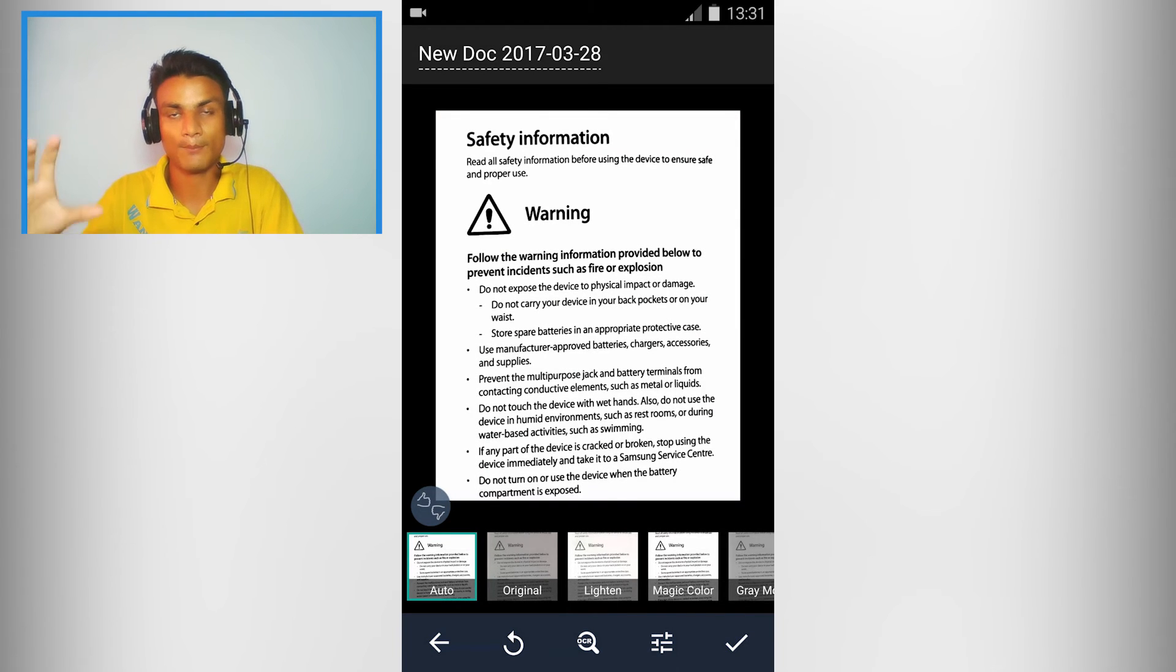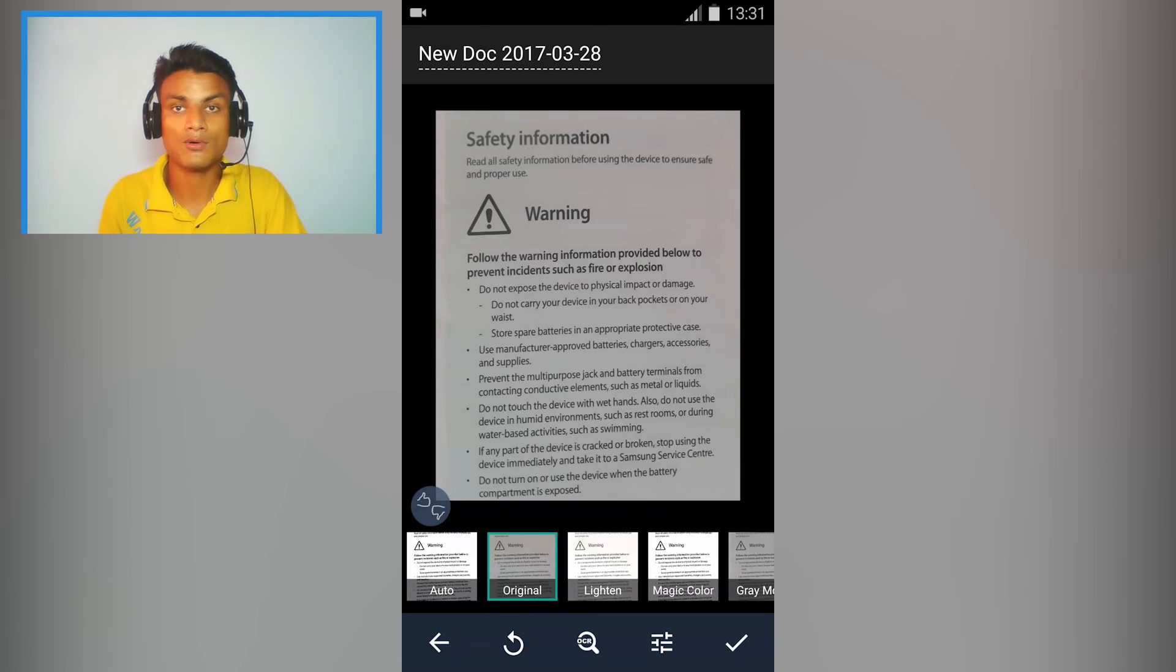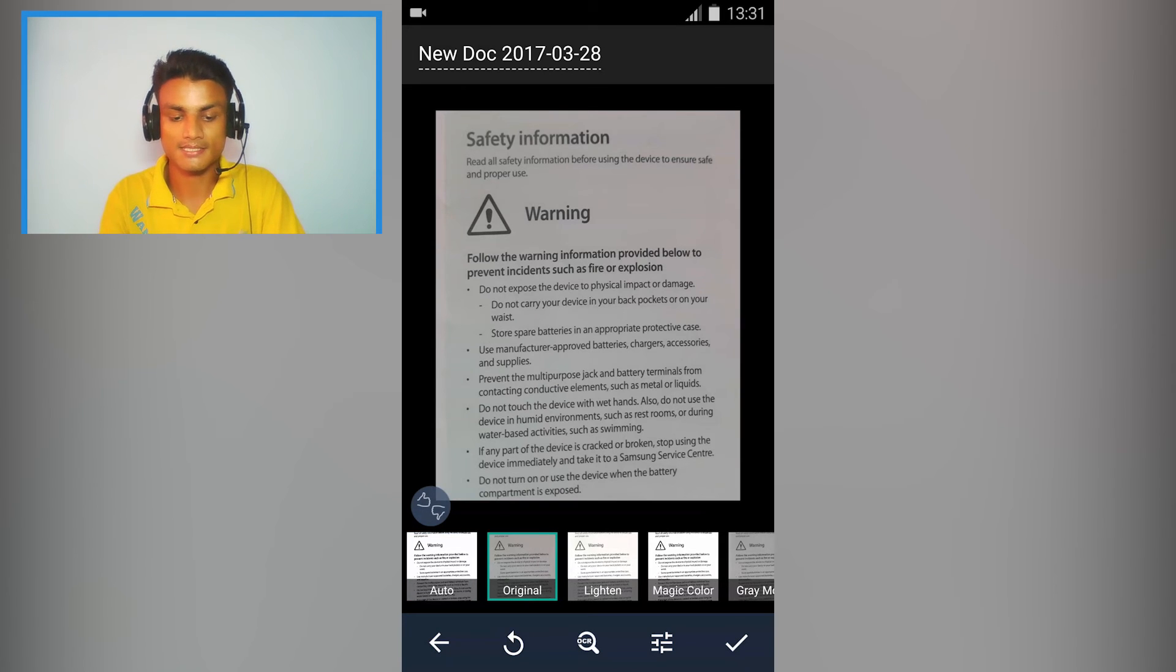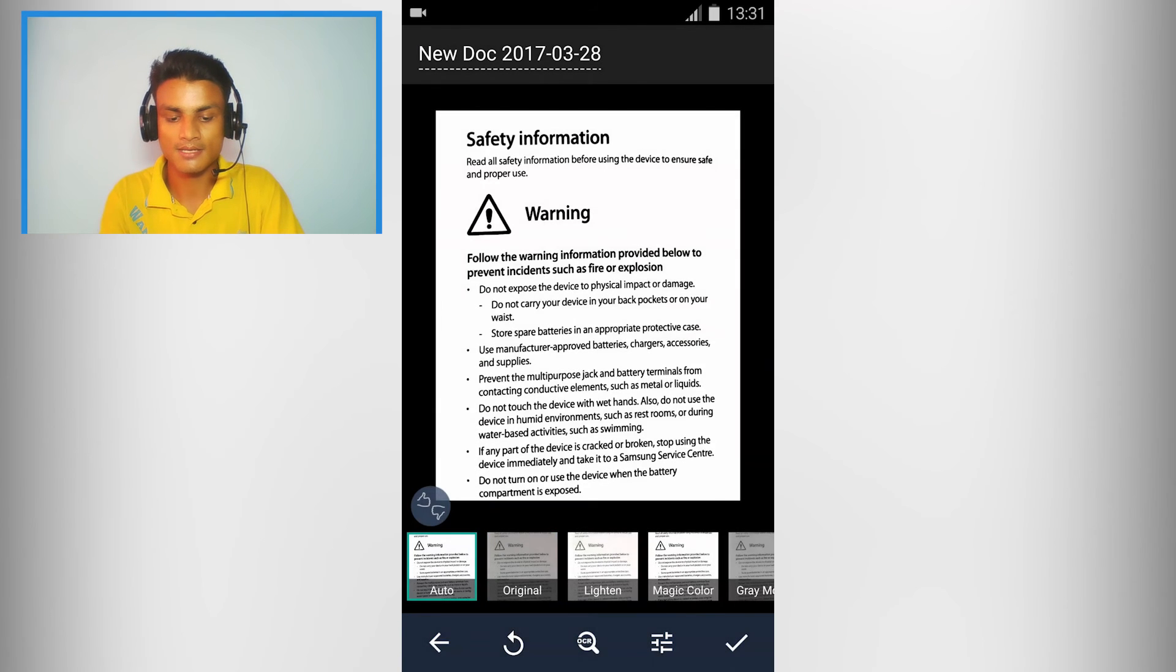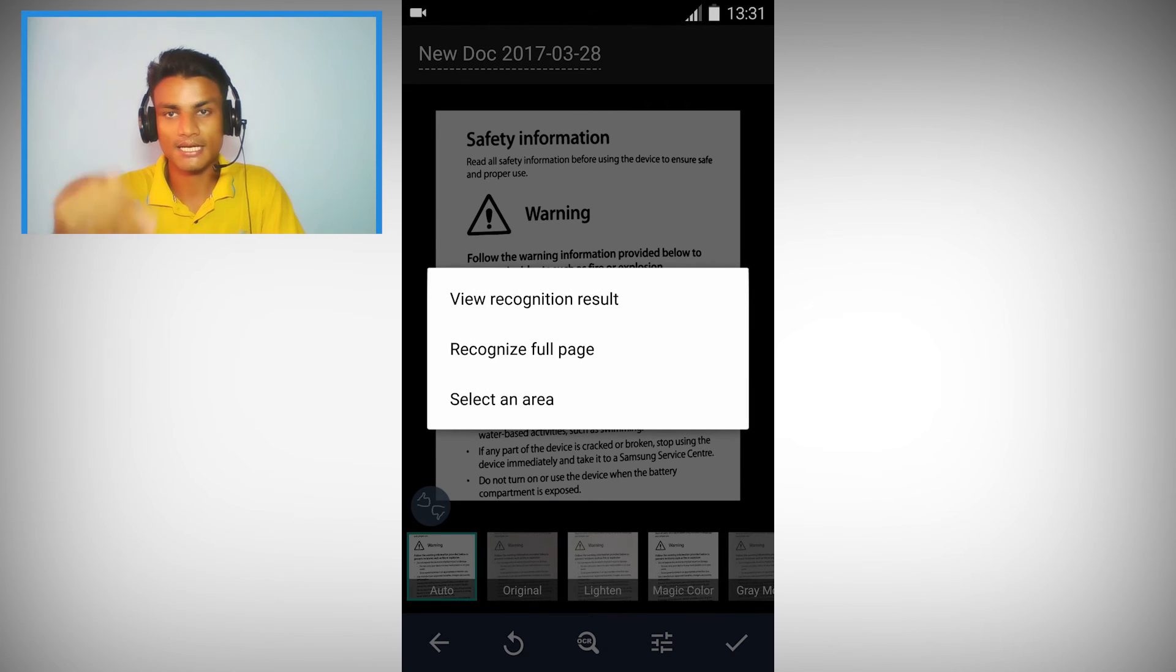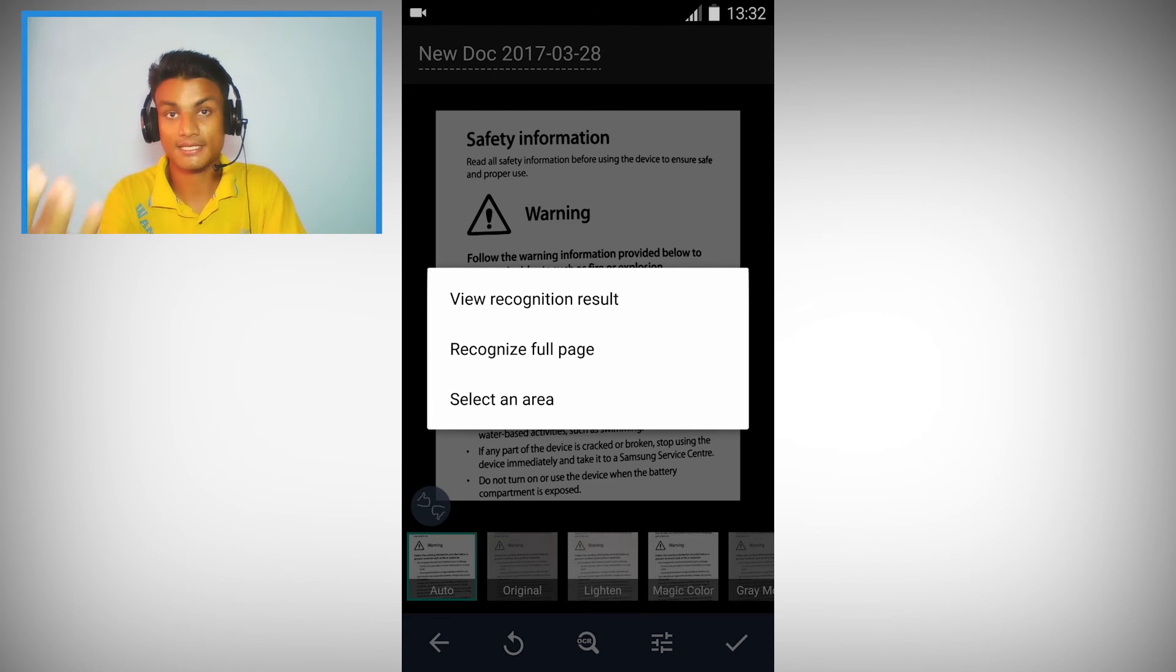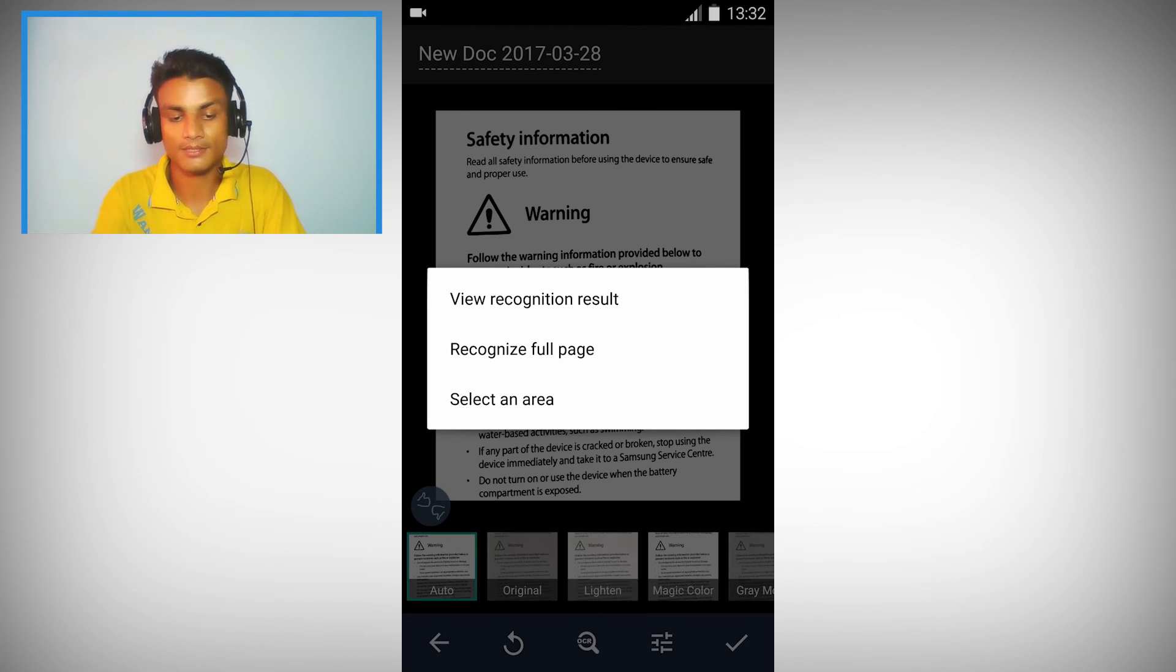And this app has more advanced features inside. There is an OCR as you can see there. If you tap on that you will see you can select an area if you want to extract the text from there, and you can recognize the full page. For example I'm gonna recognize the full page.